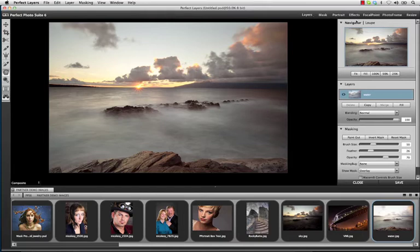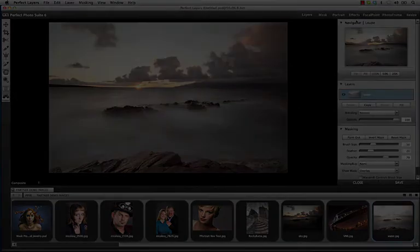All you need to do is click on any given product, apply your work, and then it will return to Perfect Layers on its own layer. It's that easy.